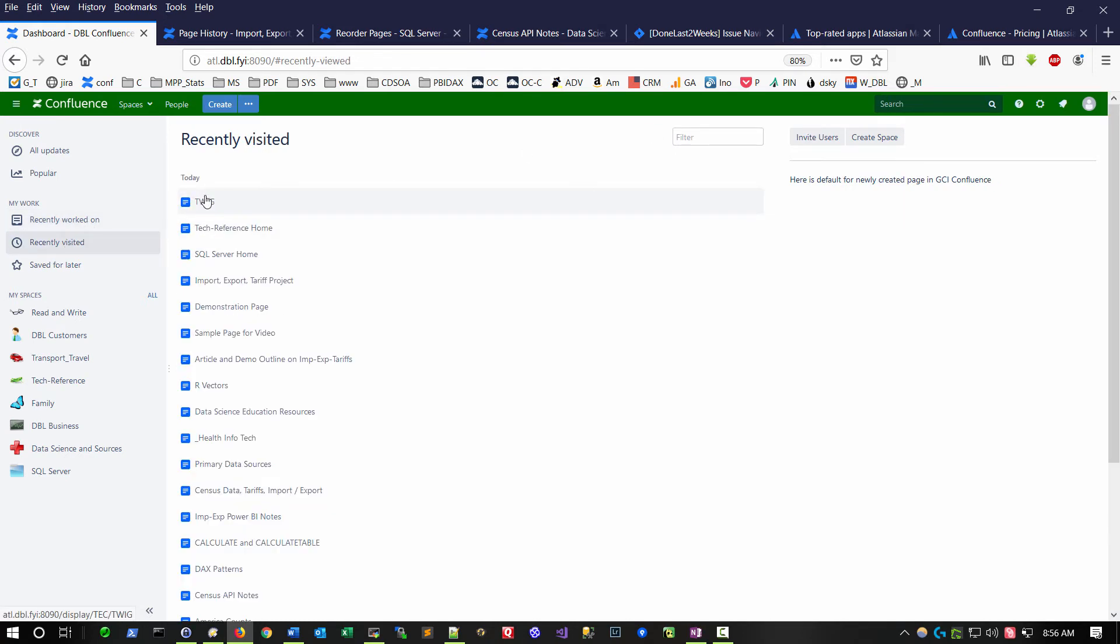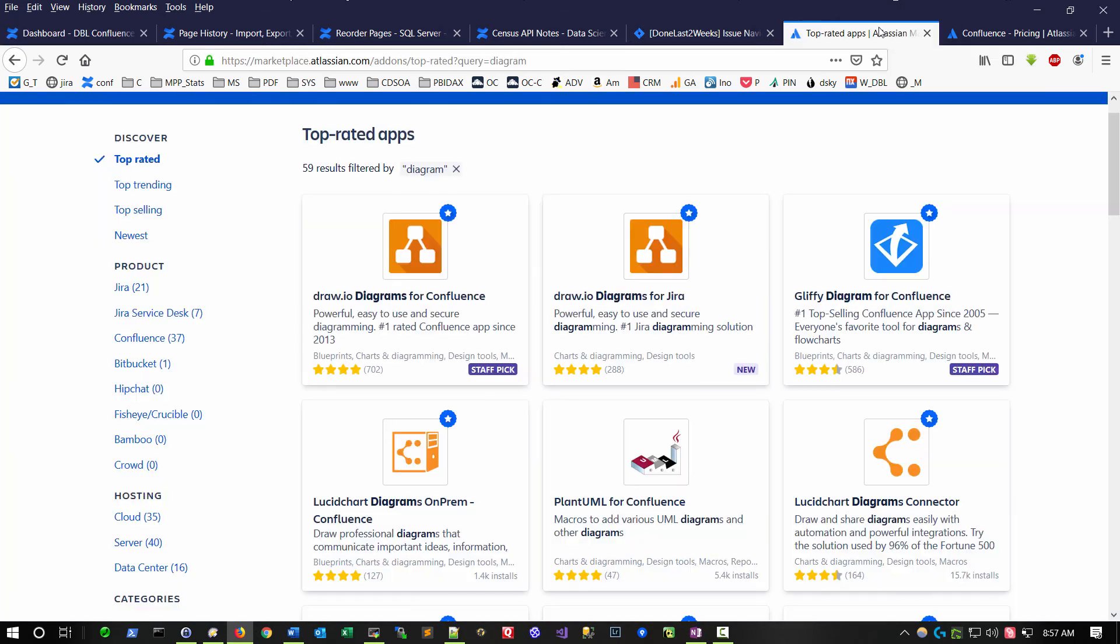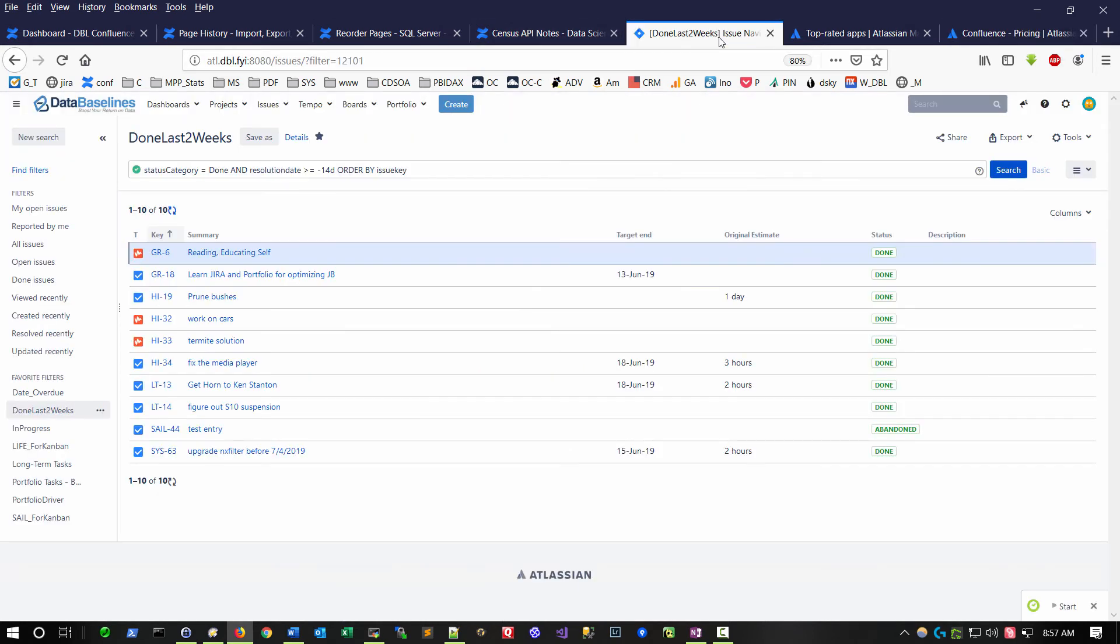The vendor of this product is called Atlassian, and they have created a number of other applications. This is the Atlassian homepage, one of which is a product called Jira. And I've used this program for a while. It's similarly a very high usability sort of application. And I just use this for personal productivity at this point and keeping track of tasks that I'd like to get accomplished.